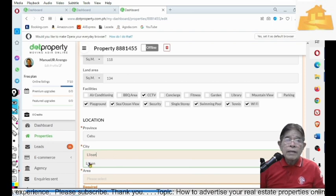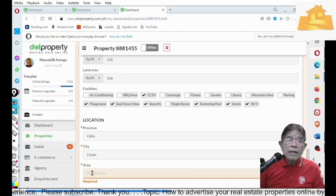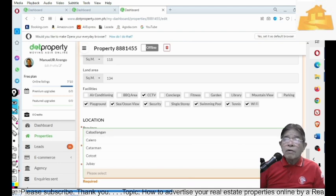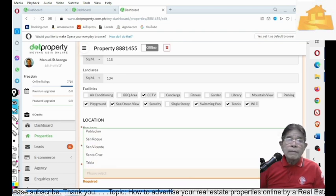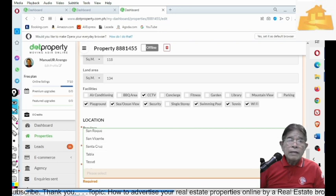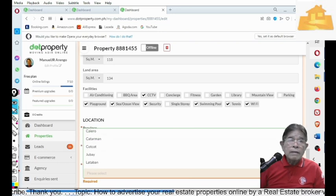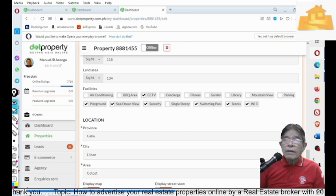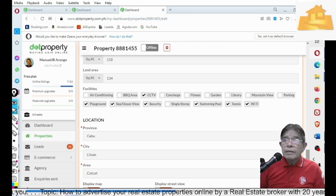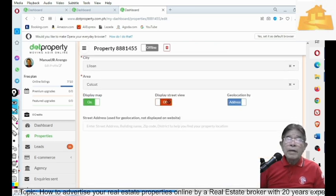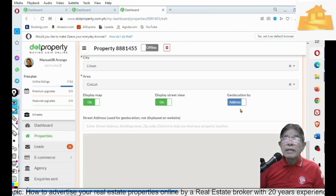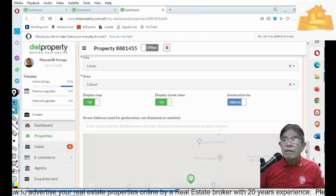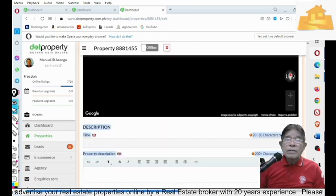And the city is Liloan. And then, the area, what part of Liloan? It is in Kutkut. All right. And then, you can display the map as well as the street view.